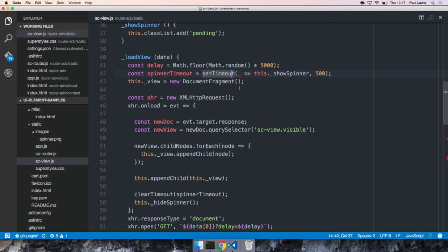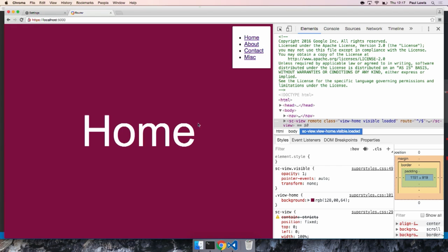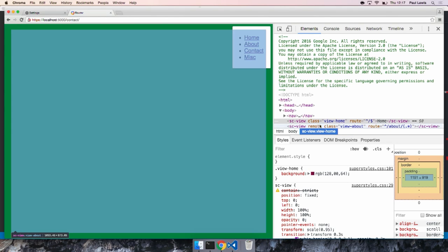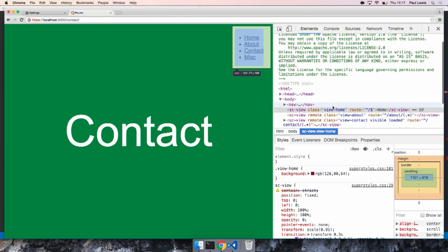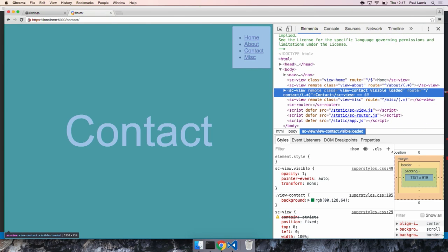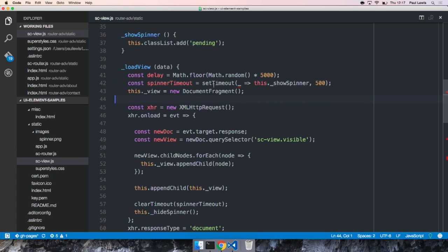Now when we go to the Contact section, it fades in beautifully. The content shows, the spinner disappears. Up to six seconds of random delay, which in hindsight was a bit of a mistake for the demo, but it shows the behavior clearly. This is now working as intended.